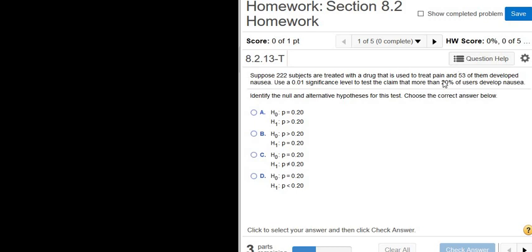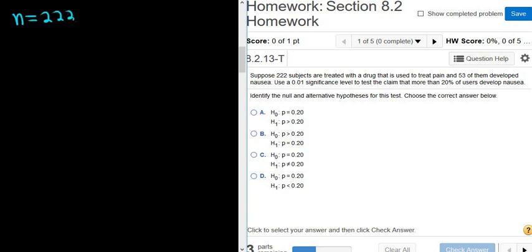Before we even do the problem, let's talk about what's going on. They're telling us that 222 subjects are treated with a drug — so that's n, the sample size or the total number of observations. Then they tell us that 53 of them develop nausea, so that's x, the number of successes. This is a proportions problem, and typically when you have a proportions problem, you always have n, your total number of observations, and x, your total number of successes.